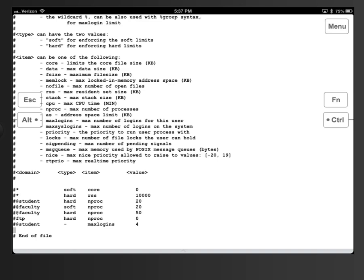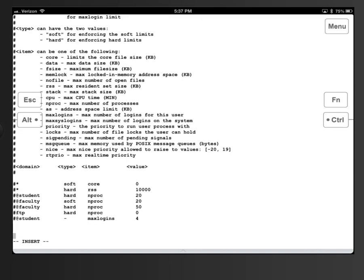I want to add entries for our notes user. I'll hit Shift-A to go into edit mode. The first thing I need to put in is the name of the user — that's 'notes'. Then we're going to put in a soft setting and the number of files. This is a 64-bit system, so I'm going to crank the number of files to 65,535. That's a huge number of files — 64-bit, no big deal. On a 32-bit system the maximum value you'd want would be 20,000.